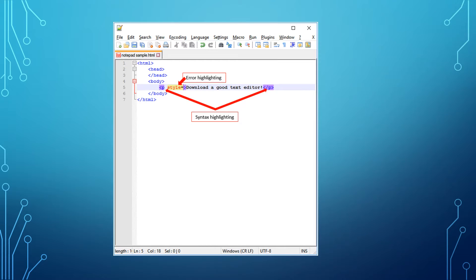To write HTML, you will need a text editor. Your computer most likely came with a basic one like Notepad or TextEdit. However, there are several free ones that work better for HTML. They give you things like color coding, automatic indents, and syntax highlighting.